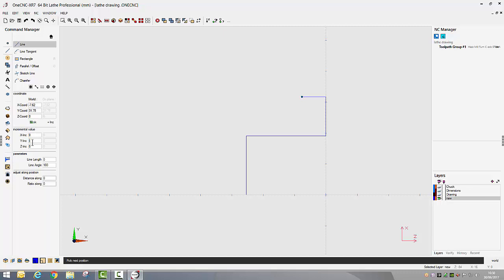So incremental input, I don't want to move anywhere in X but I do want to move in Y minus 2.54. I don't want to move in Y anymore so I can zero that out and my next X coordinate was minus 9.525.